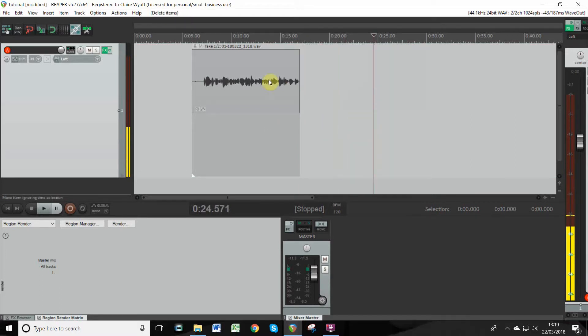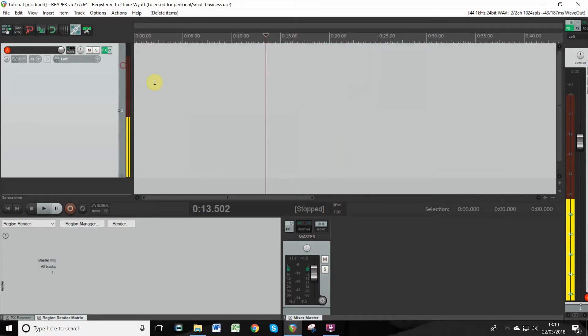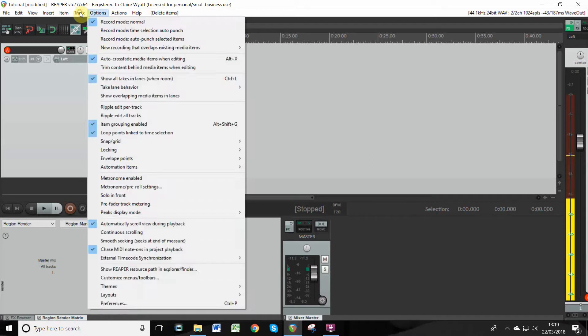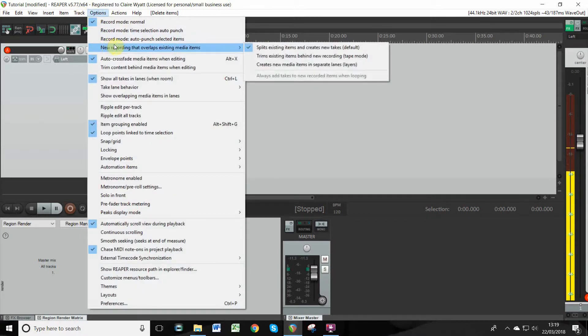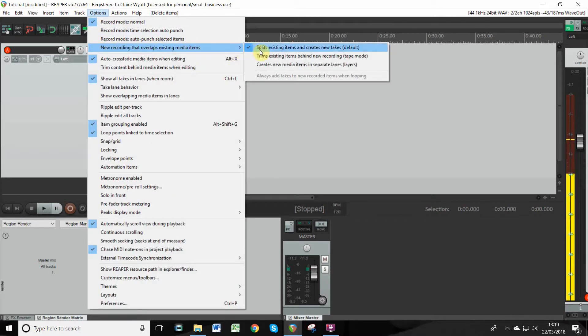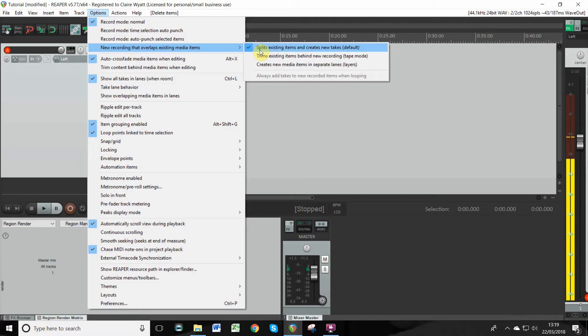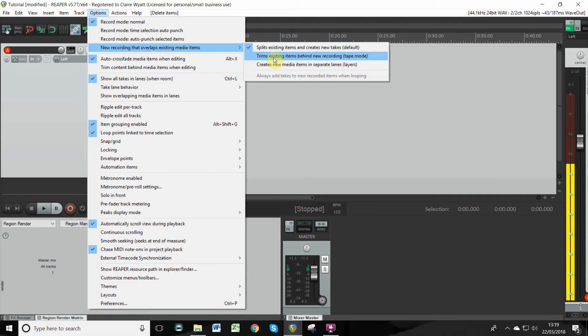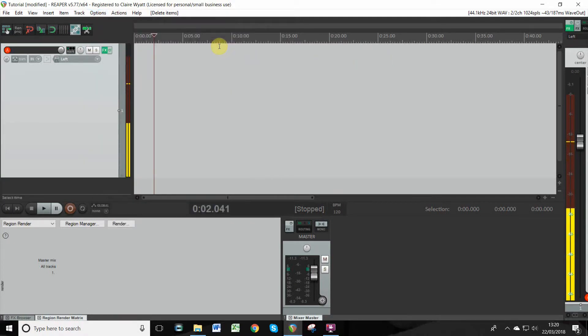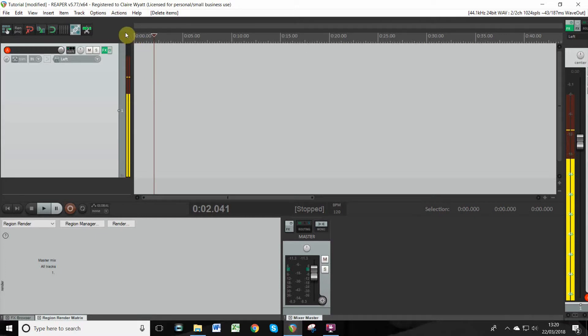The first thing you want to do is go up here into Options, scroll down. This says 'Split existing items and creates new takes'—you don't want that. You want 'Tape mode: trims existing items behind new recording.' So it's Options, New recording that overlaps existing media items, Tape mode. Get that ticked.